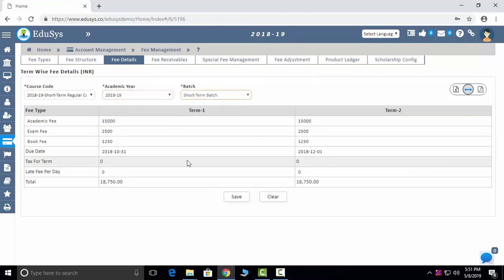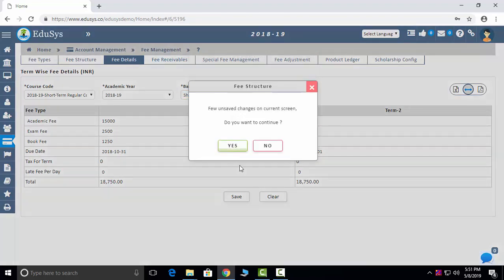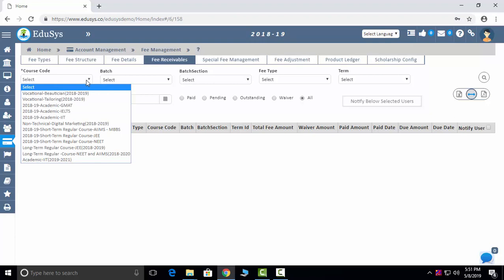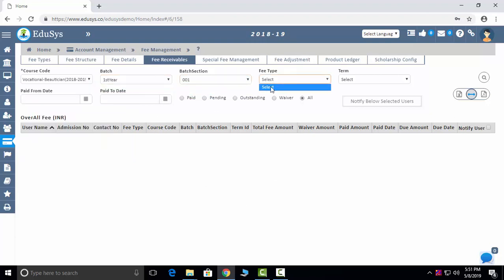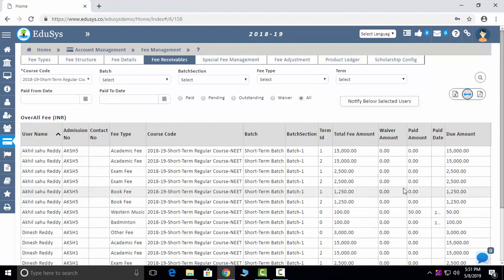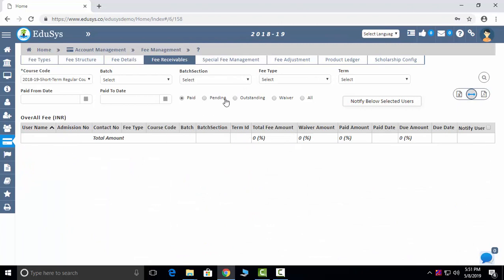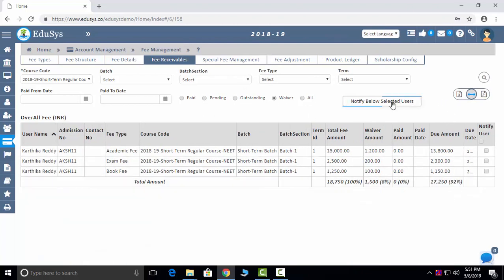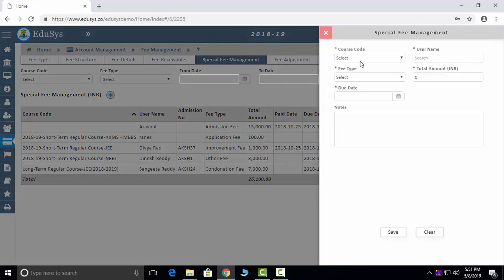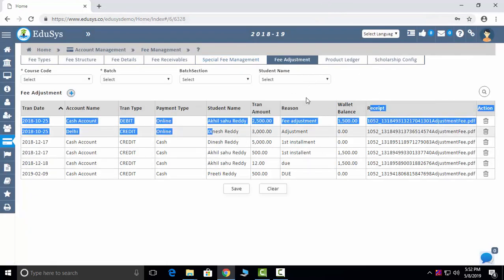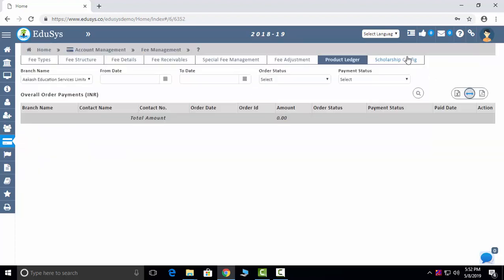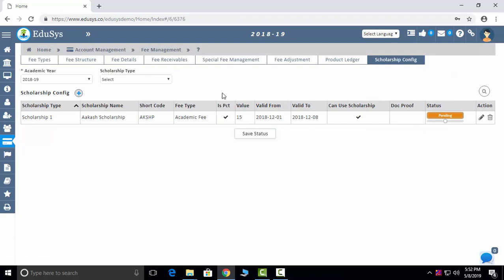Fee receivables shows section-wise fee types with pending and outstanding amounts. You can notify parents and download data. Special fee management captures special fees. Fee adjustments can be entered, and product ledger handles bills from external product orders. Scholarship configurations require management approval before a scholarship can be granted to a student.